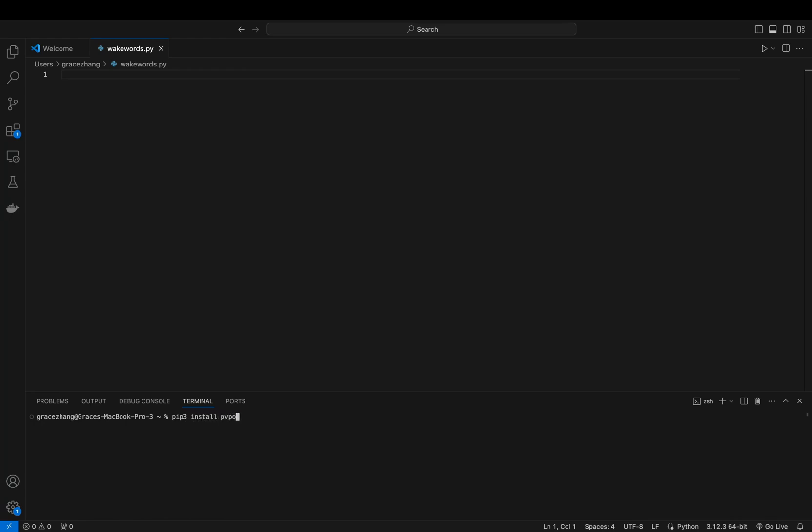The Porcupine SDK comes with several built-in WakeWord models such as Alexa, HeyGoogle, HeySiri, and Jarvis. You can use these built-in models or create custom WakeWords tailored to your own needs.